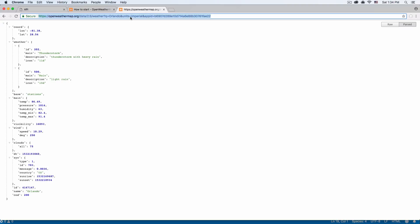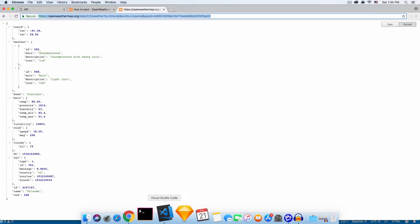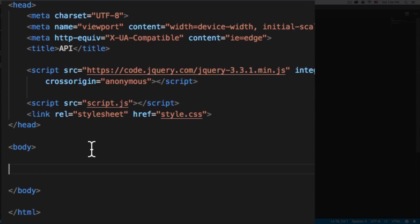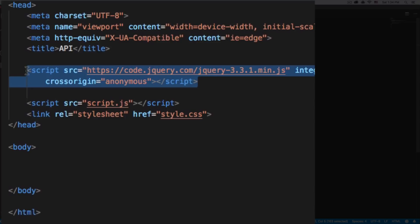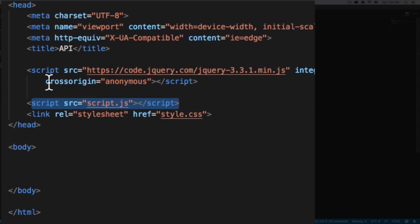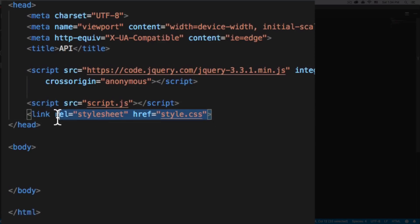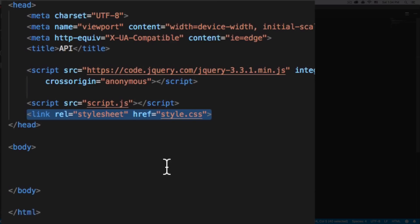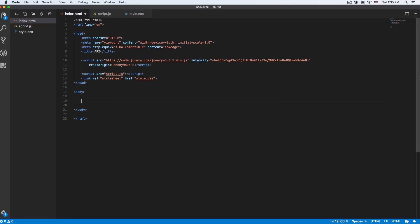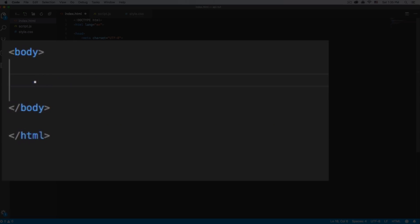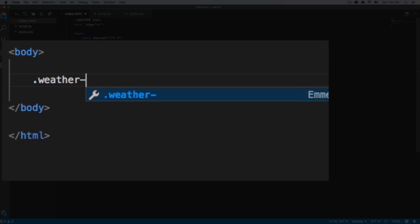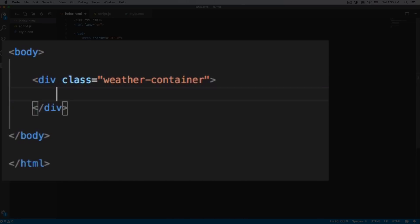Now that we have this URL ready to go, I'm just gonna go to my text editor and start coding. Here I have an HTML file. The only thing I have is a request for jQuery — we're gonna use it to request the data. I have a script.js which is empty and a style.css which is empty. We're gonna add some stuff in a minute. Let's start by adding some HTML.